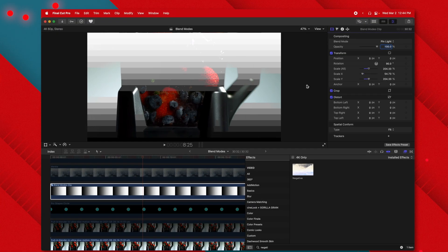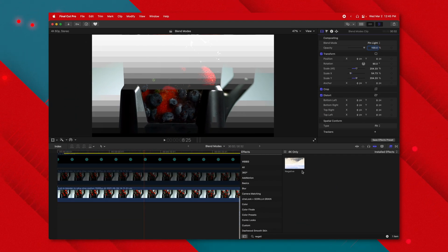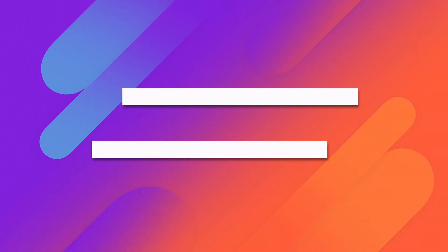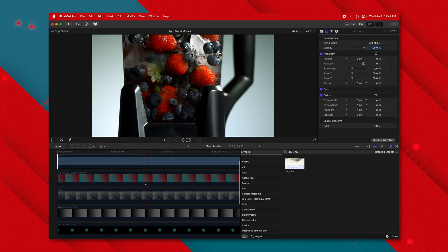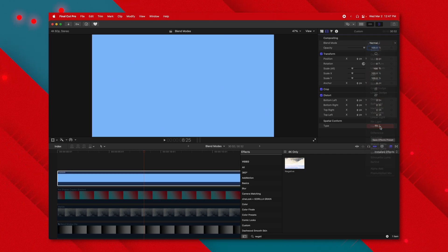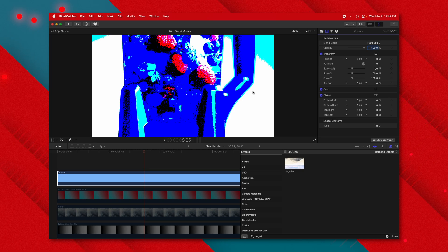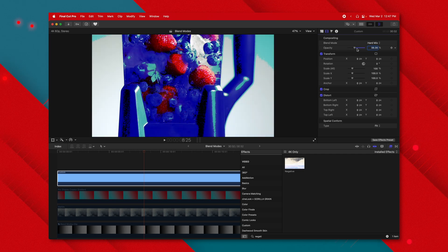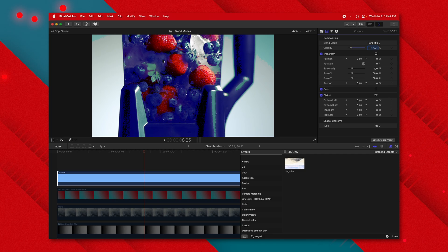Pin light is essentially a combo between lighten and darken. In the darker areas the handle is coming through and appears in front of the gradient; in a brighter section the brighter areas come in front. Hard mix is very interesting — it only allows through eight color values: red, green, blue, cyan, magenta, yellow, white, and black. This gives a really punchy, comic book-style image. You can bring down the opacity to soften that effect.